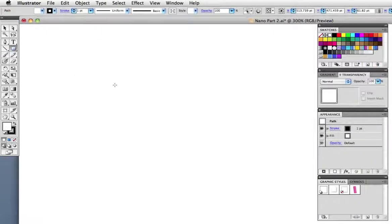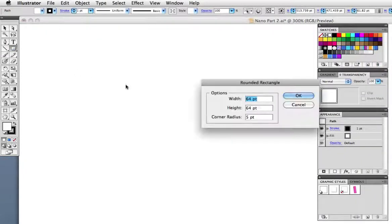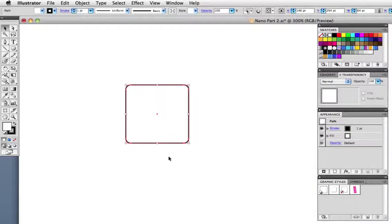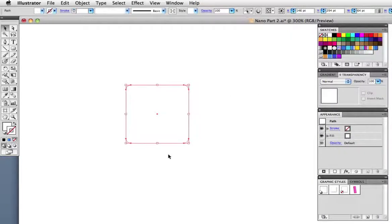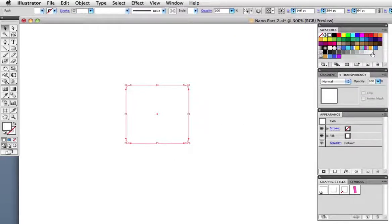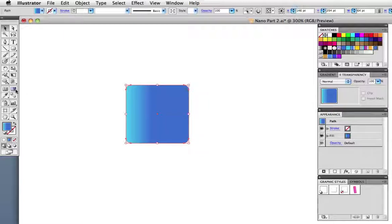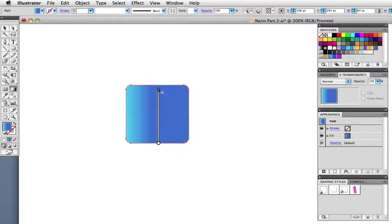So take the rounded rectangle tool, click once on the artboard, make a square icon with about a five-point corner radius. We want to add a gradient to it so I'm just going to remove the stroke and then fill it with this gradient that I've already made. Now the gradient needs to go in the other direction, 90 degrees that is, so I'll take the gradient tool and just drag up with it like that.